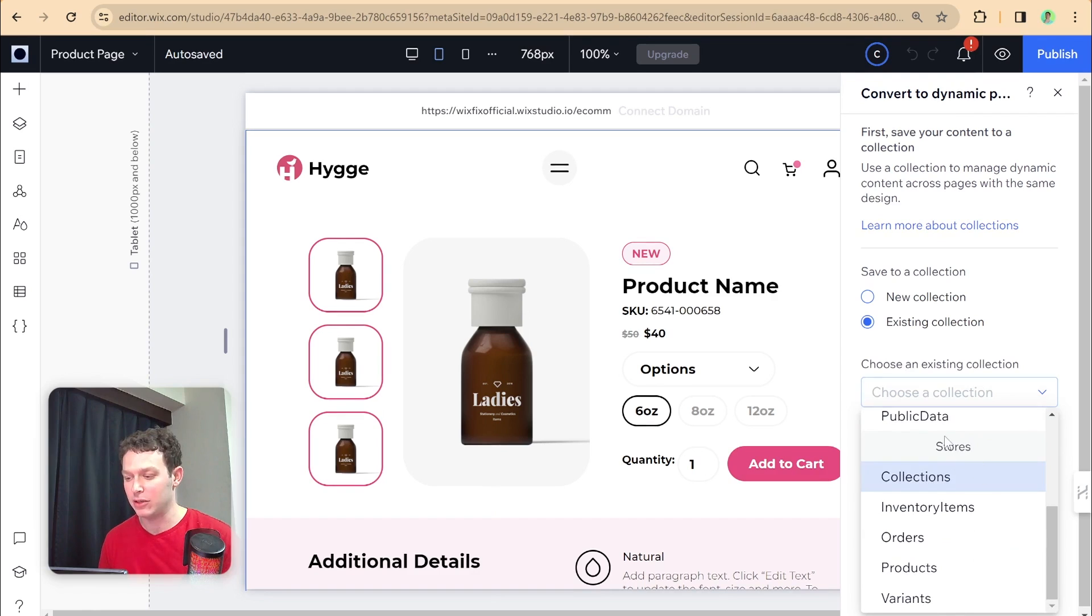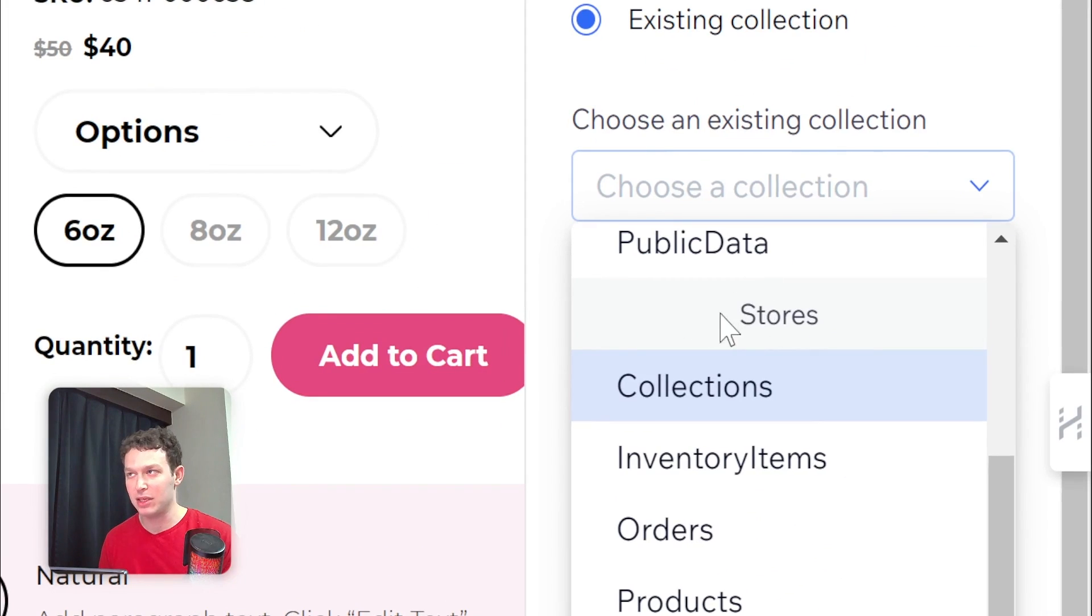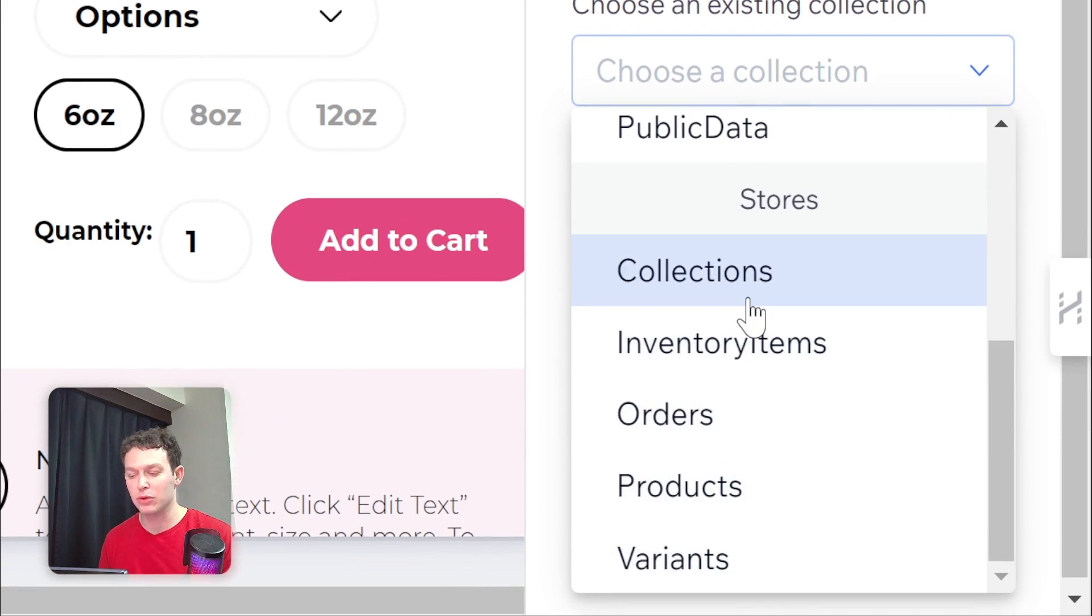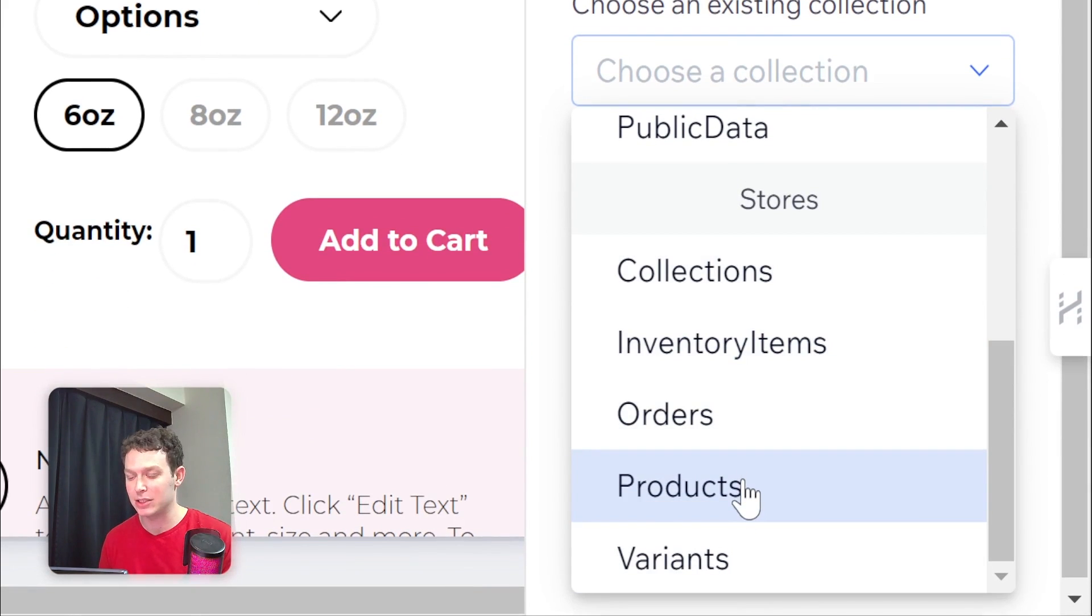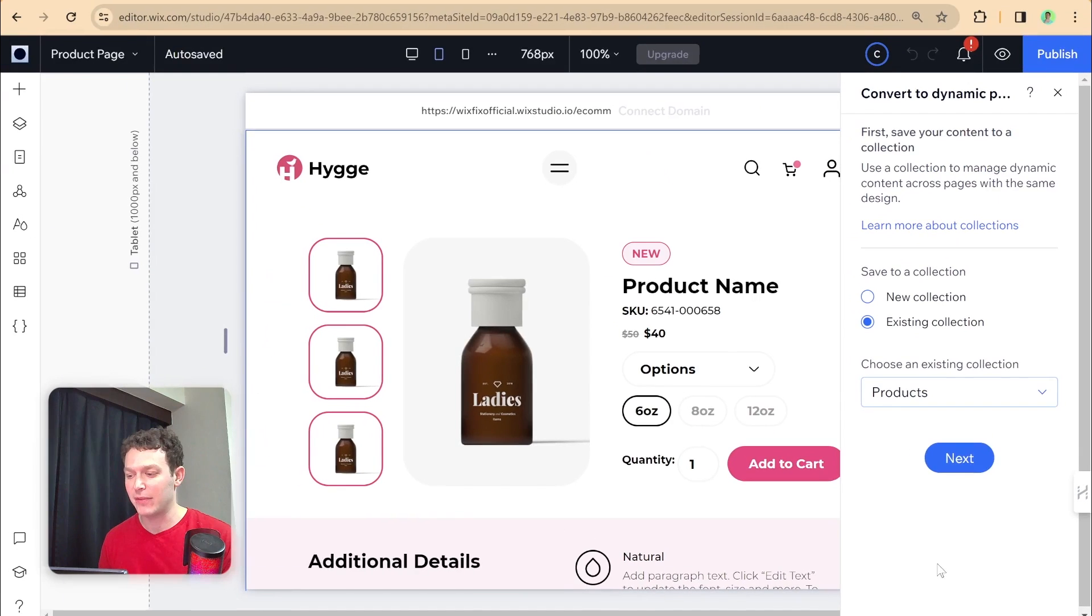So let's go down and here you can see that we have the stores category. And then under here, these are all the store collections. And we specifically are going to be connecting it to the products collection. After I've done that, I just need to click Next.